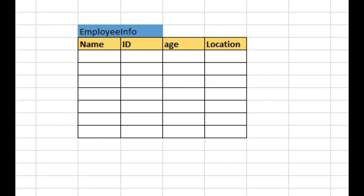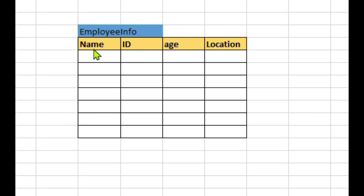Let's create a common table which is normally used in HR departments to maintain employee records. We will create a table named employee_info with four columns: name, id, age, and location. This is the type of table we are going to create in MySQL.